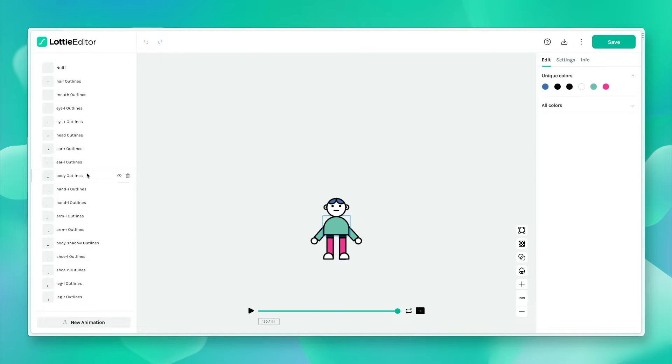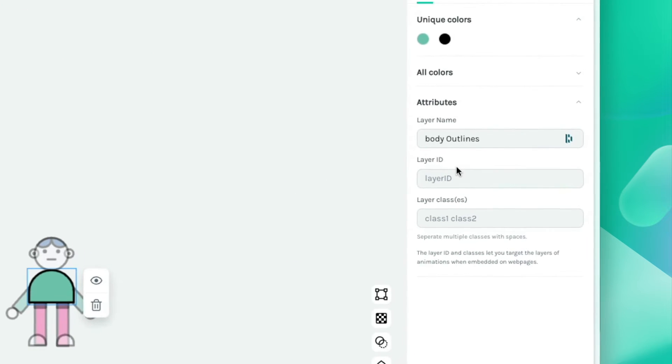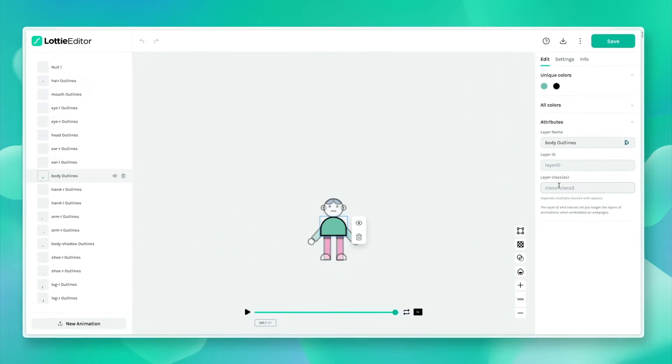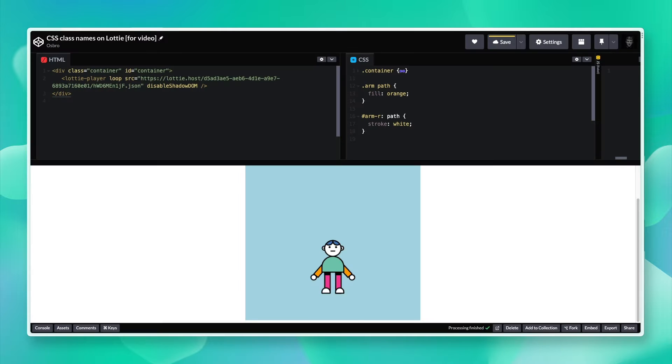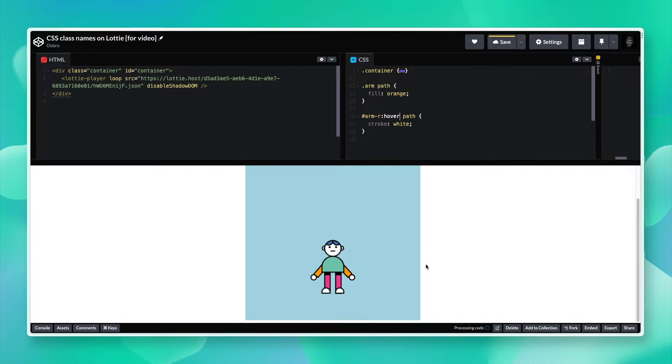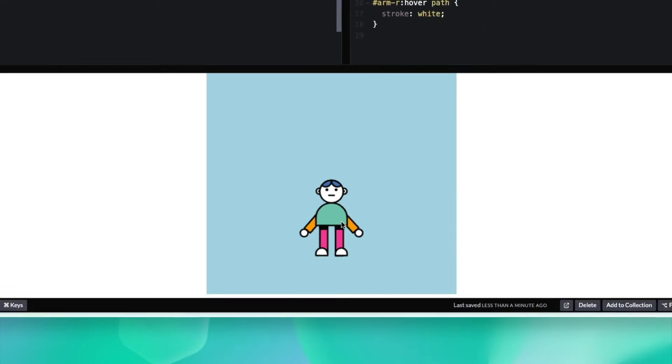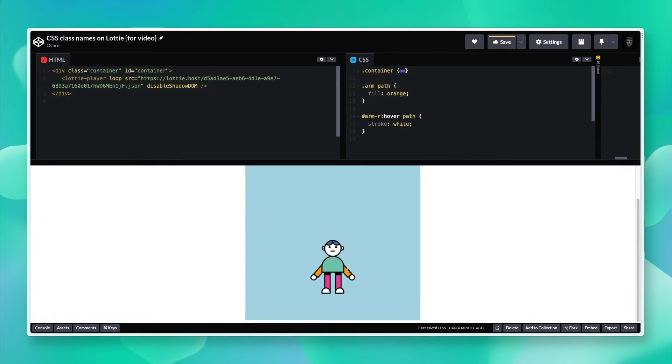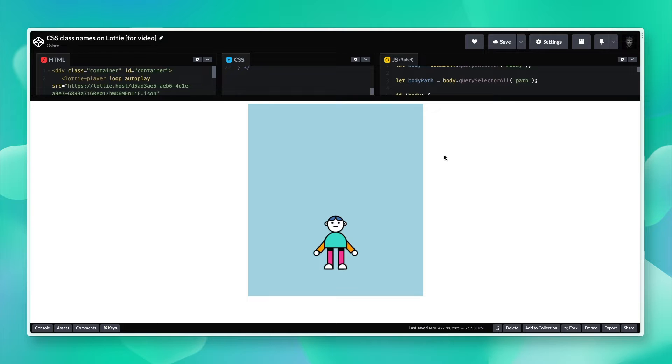Hey everyone, how is it going? In today's video I want to show you how to add CSS class names to the various layers of your Lottie animations. We'll then head over to our code editor and write some super simple CSS to change the different parts of our Lottie animation or even some JavaScript depending on your needs. Let's get started.